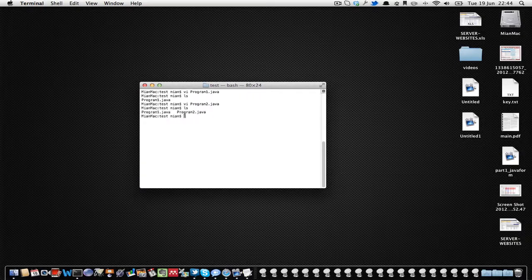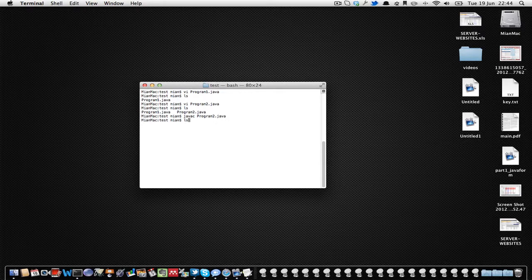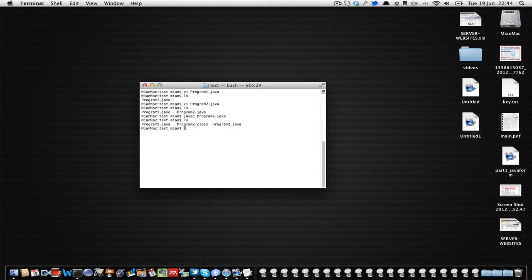Now we have two programs: Program1.java and Program2.java. Let's compile Program2: 'javac Program2.java' — compilation is successful. Now if we run Program2 with 'java Program2', it will compile Program1 at runtime by Program2.